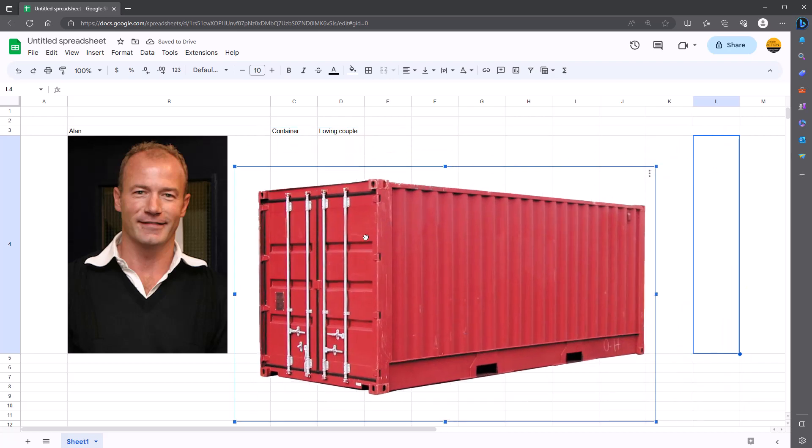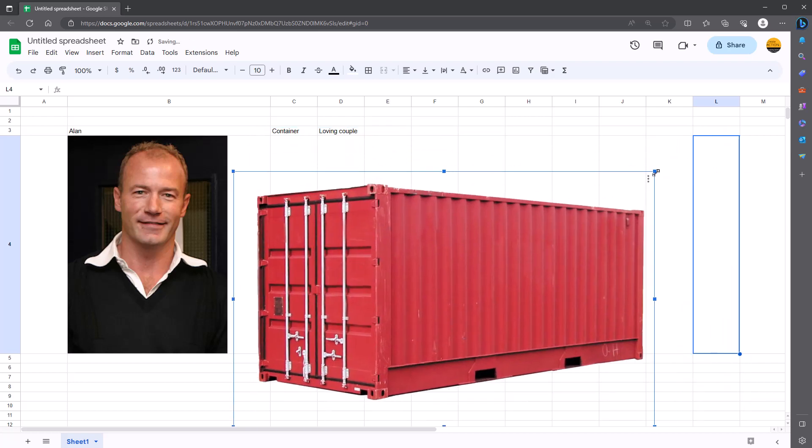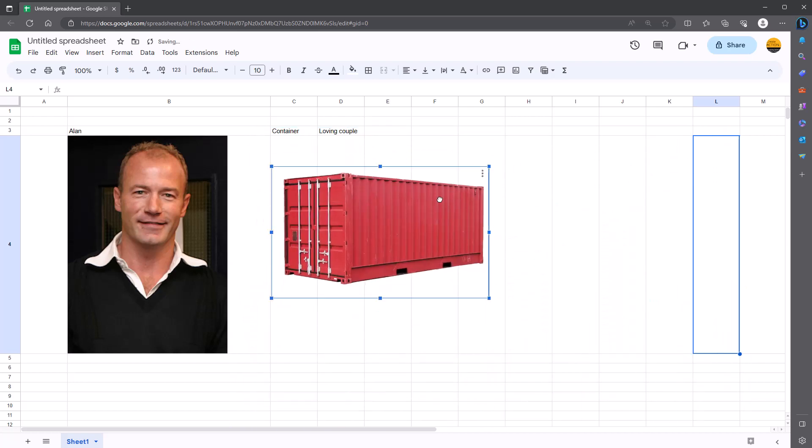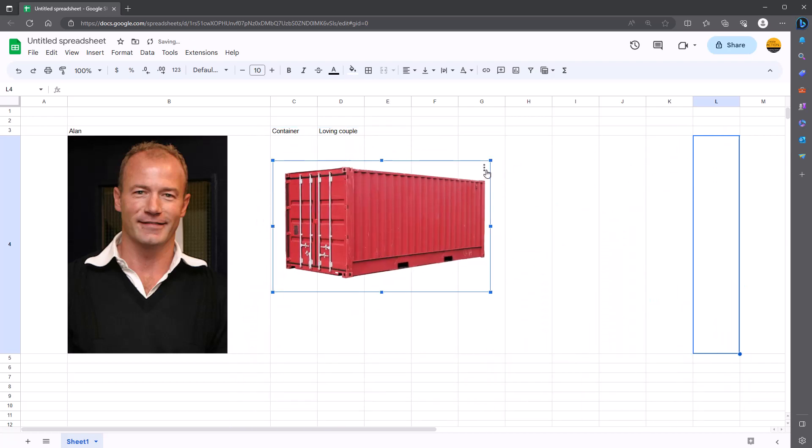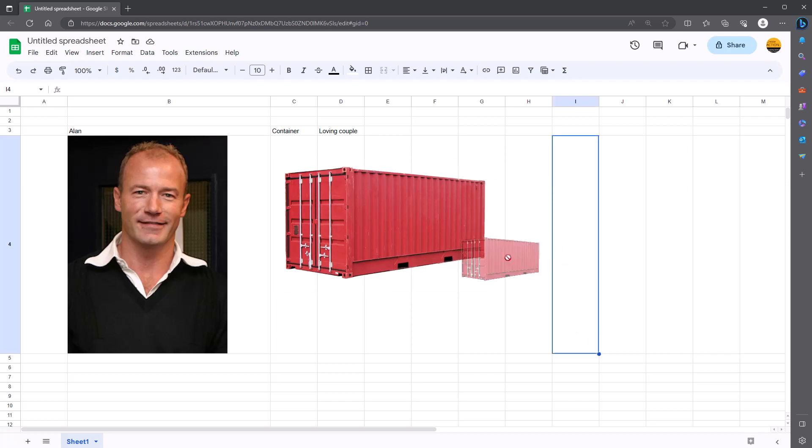You've got to click on it to make the movement. You can make it smaller. You can make changes like that. You can also replace the image and so forth. Or you can put image in the selected cell. So we should do that, shall we? Okay.